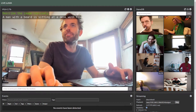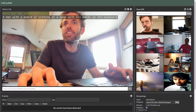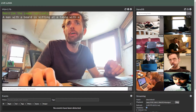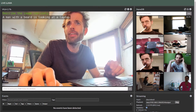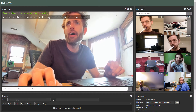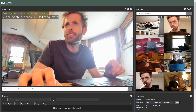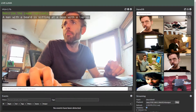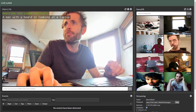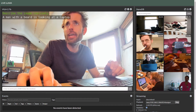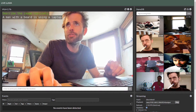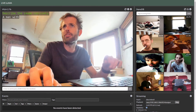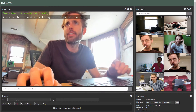Hey everyone, Dusty from NVIDIA here. I just want to give you a quick walkthrough of the updated live Lava demo and Web UI since it got a little more complicated. We added a multimodal vector database integration and event filtering and triggers of actions and alerts and things like that.